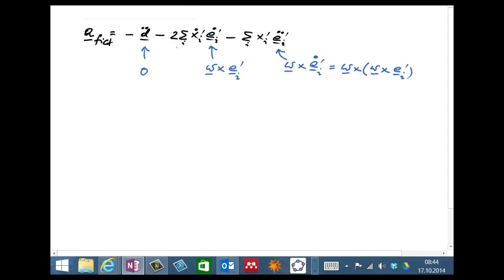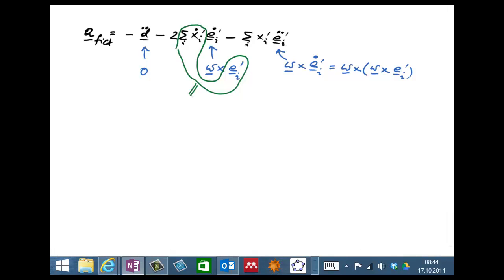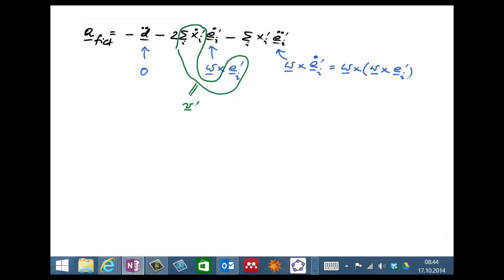The quantity circled in green — the time derivative of the spatial components in the rotating frame times the corresponding basis E_i prime — is the velocity seen by the rotating observer. So this is V prime.